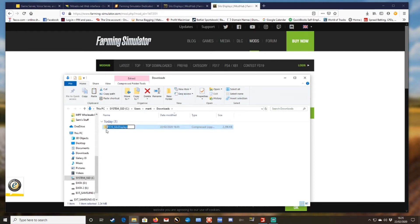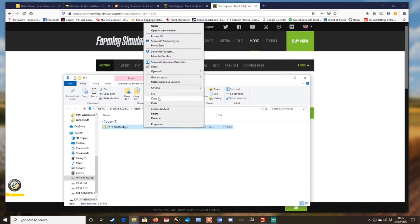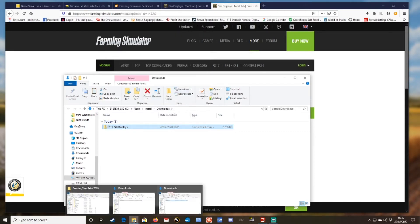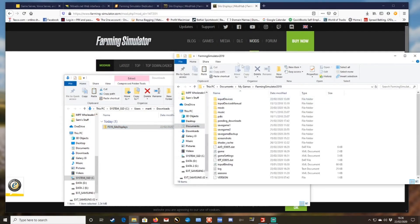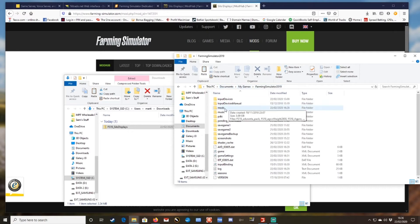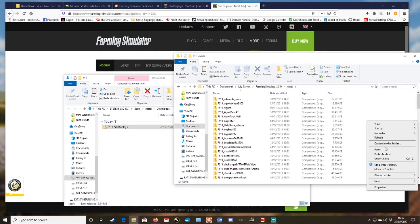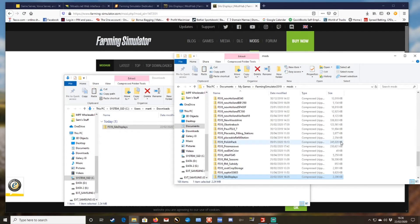So once it's downloaded, go here. As you can see there, it's in the downloads. You keep it as a zip file and you copy it or you can cut, whatever suits you. And you will put it in here: This PC, documents, my games, Farming Simulator, mods, and you just paste it into there like that.